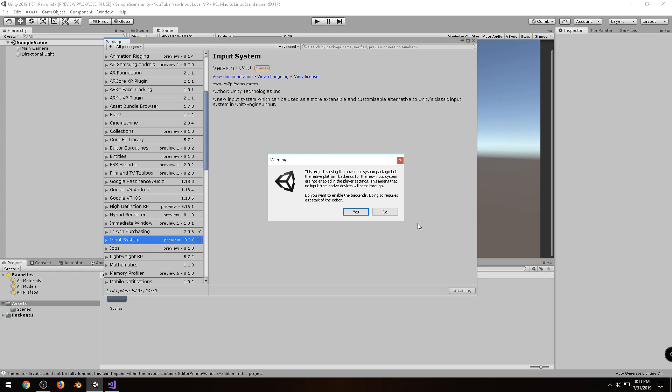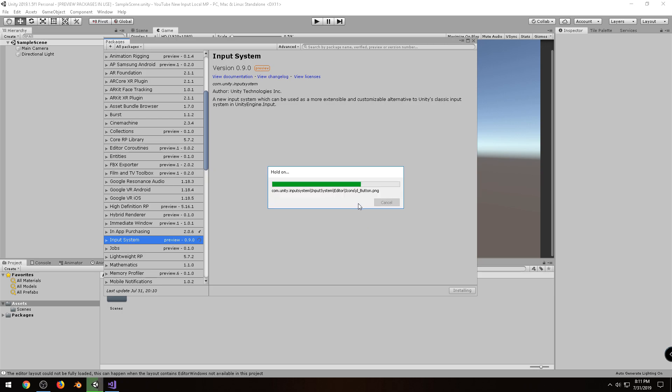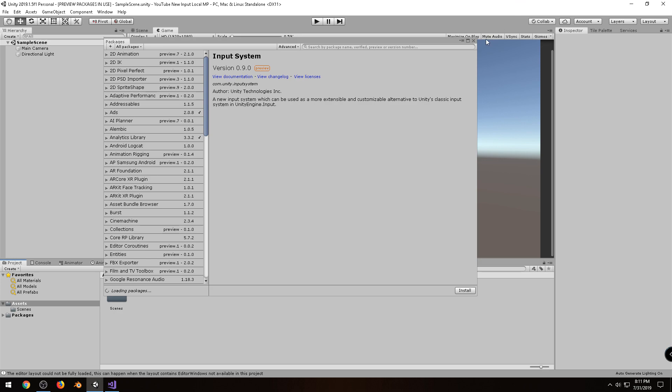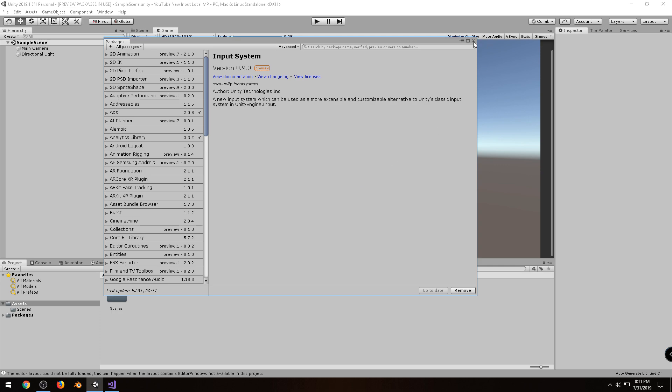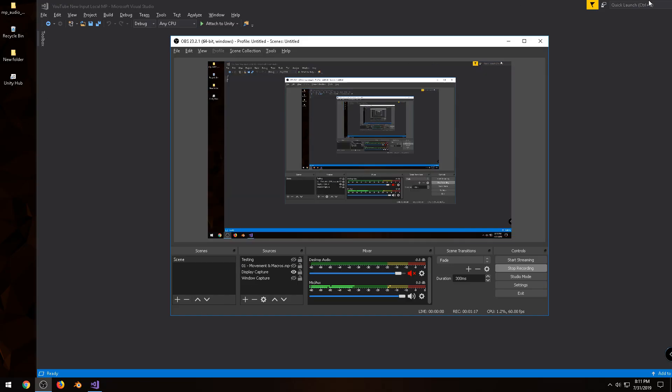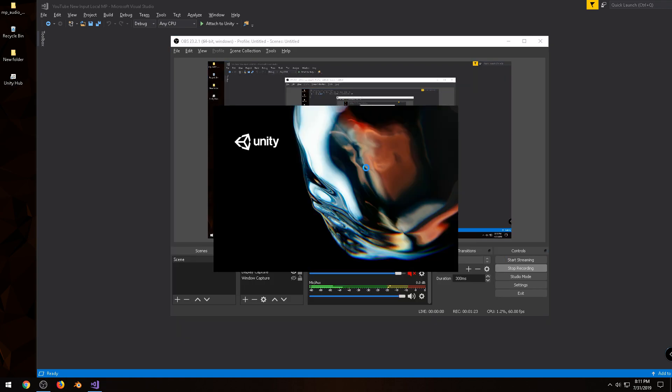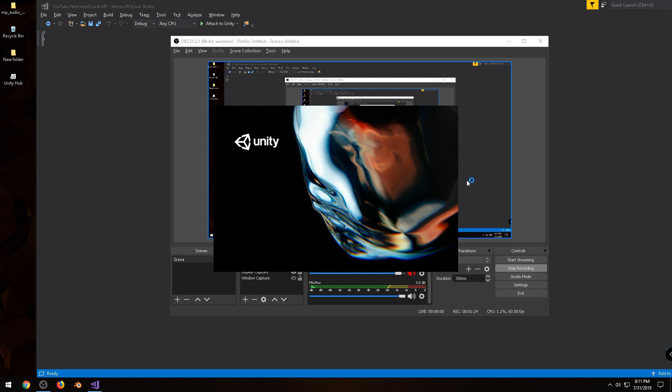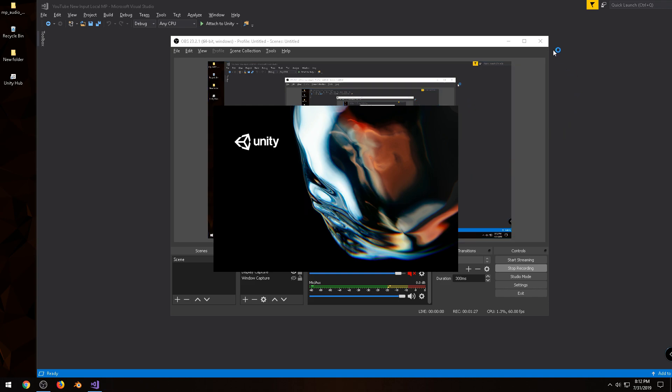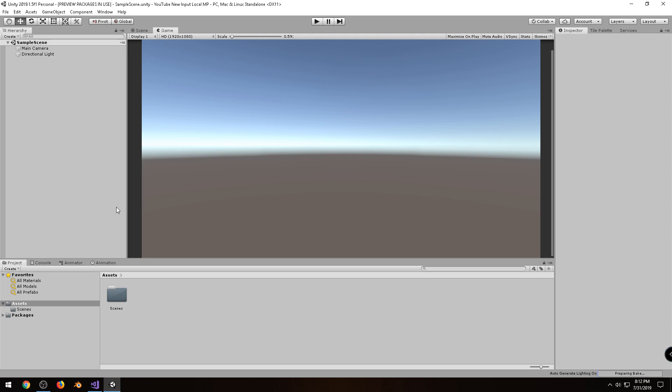Alright, so this pop-up will come up, just click Yes, and just wait for it to finish. Alright, now we can close this. Now in order for the inputs to be read correctly, we actually have to restart the editor, so I'm going to go ahead and close it. Alright, and then I'm going to reopen it. Alright, now we are ready to go.